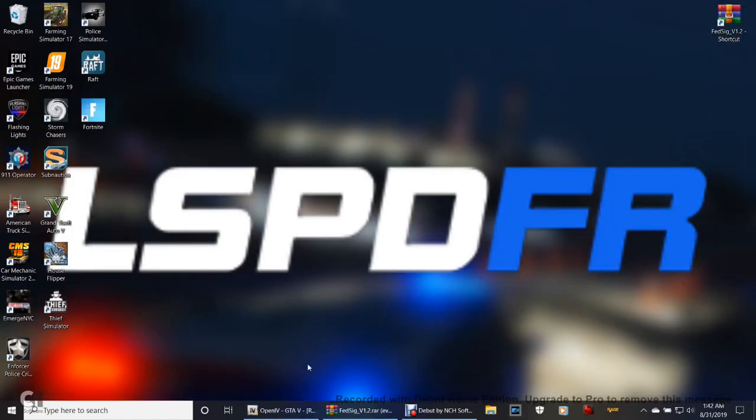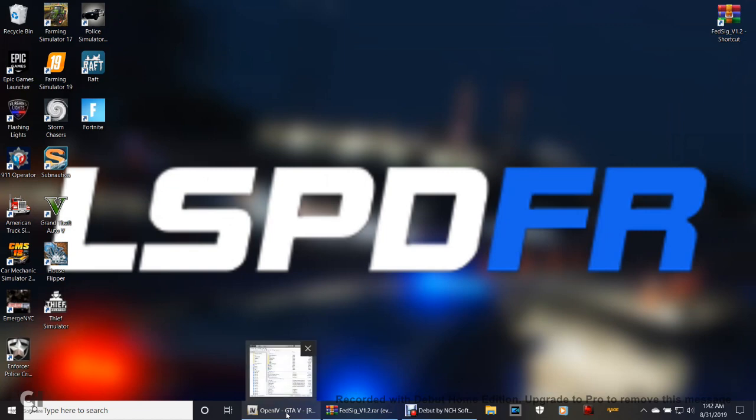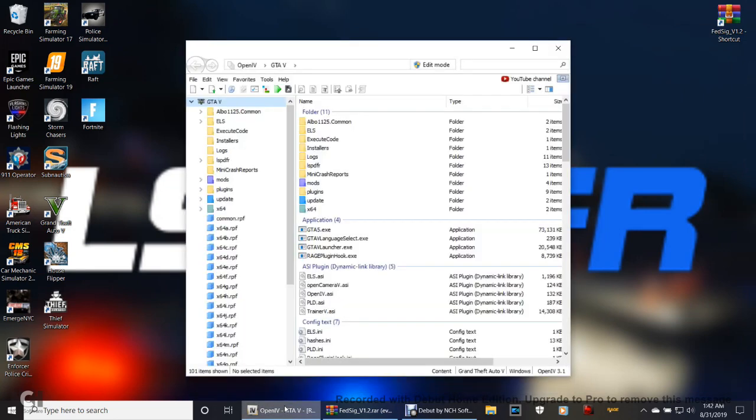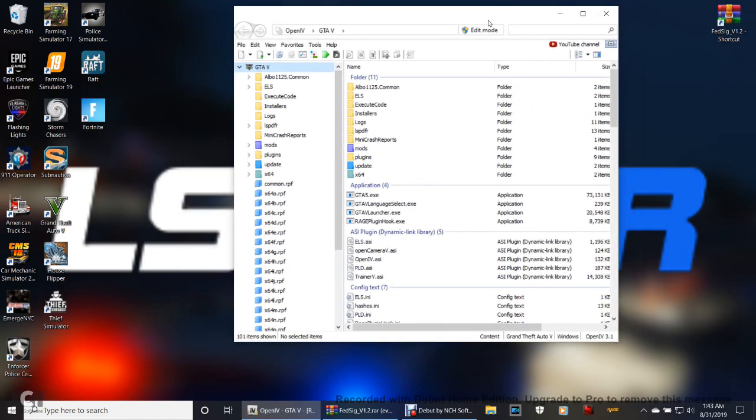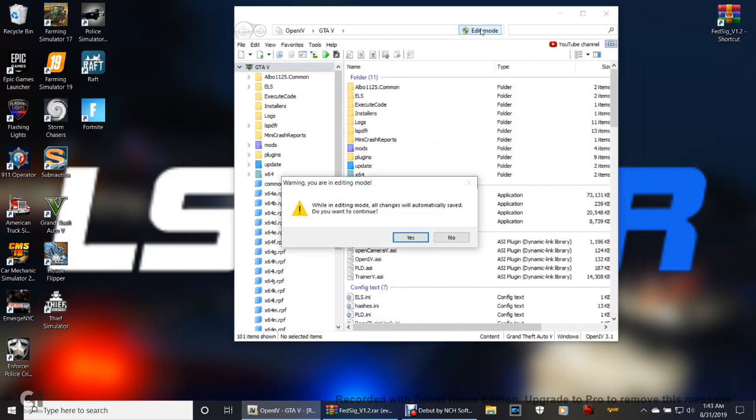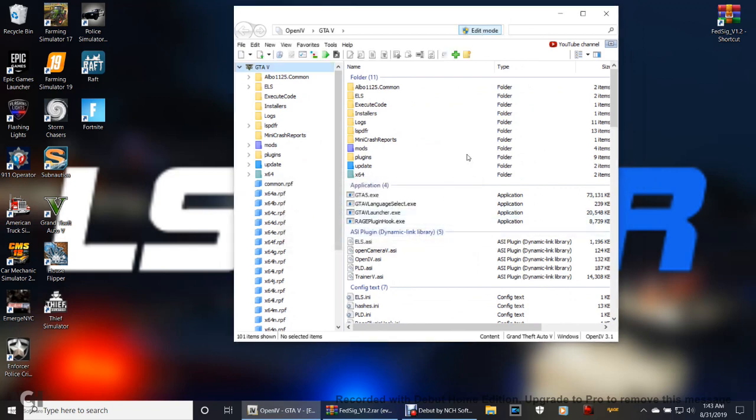The next thing you're going to do is you're going to open up your OpenIV. There is a pathway to get this started because we have to start in OpenIV. Click Edit Mode. Make sure your Edit Mode is on.